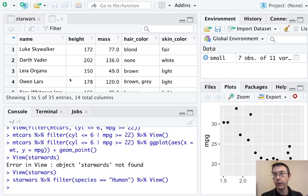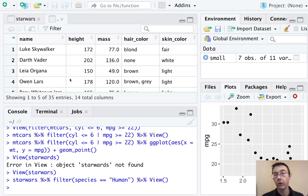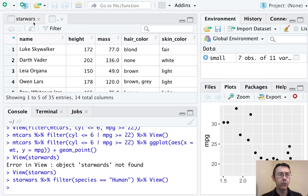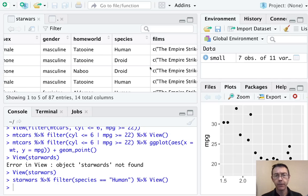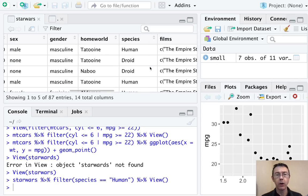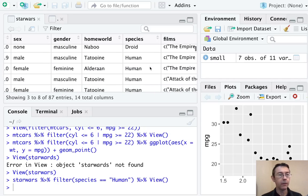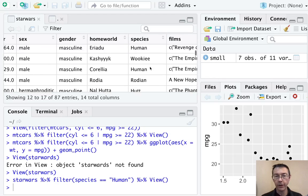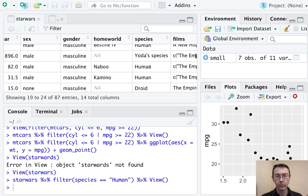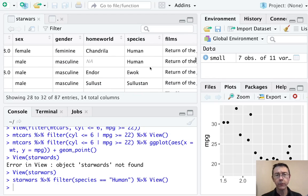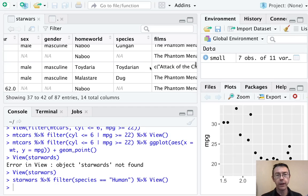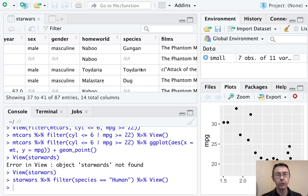So only 35 humans in the mainline Star Wars movies leading up to The Force Awakens. Notice by the way, that there are some entries in this data frame where the species is an NA. There's a few of them right there.